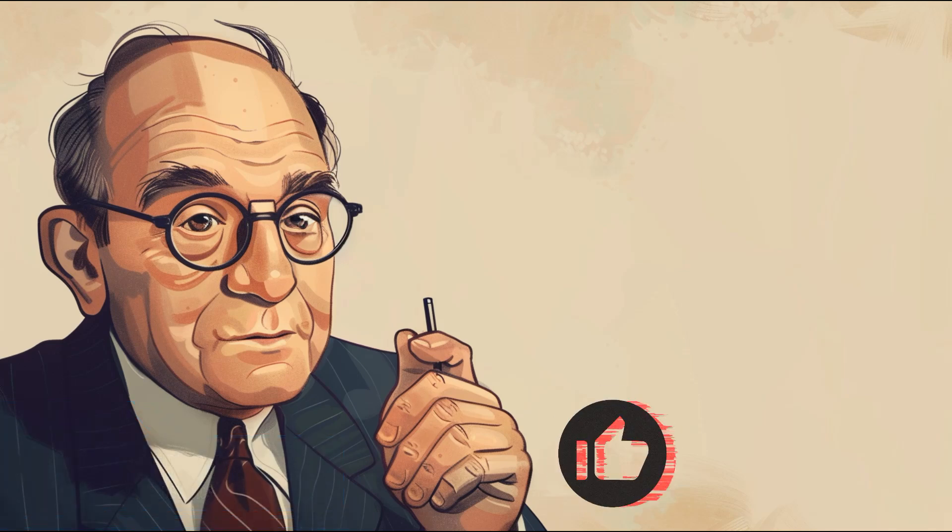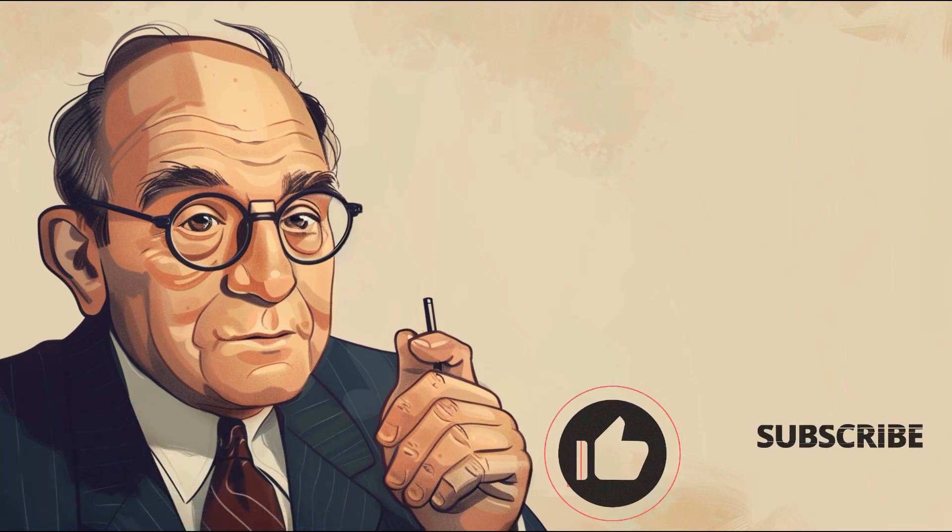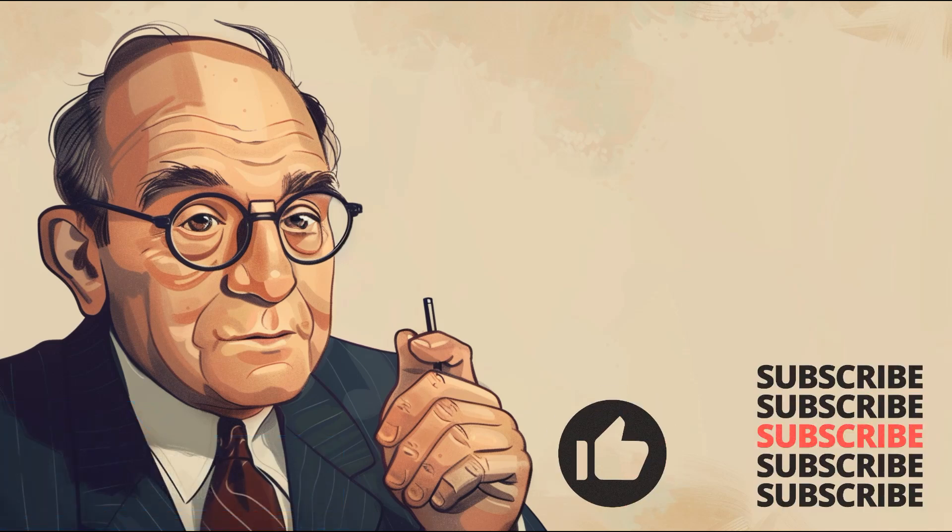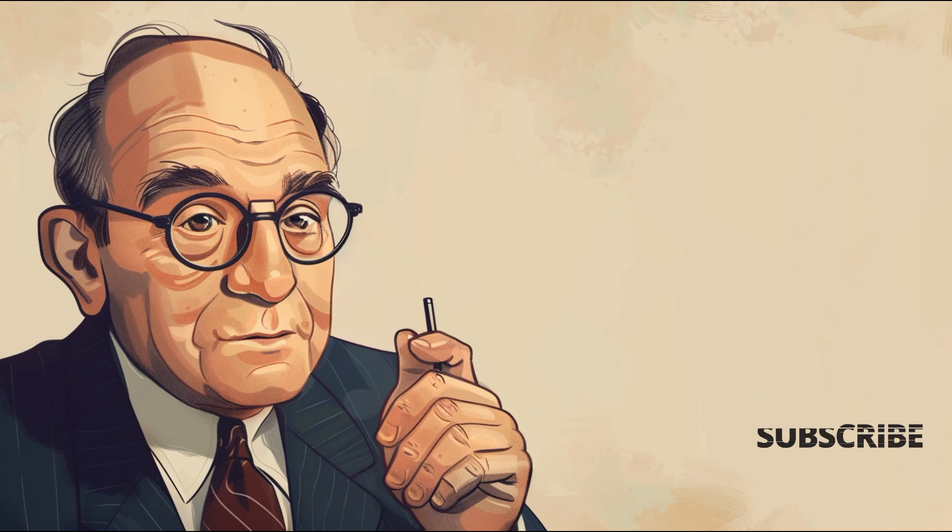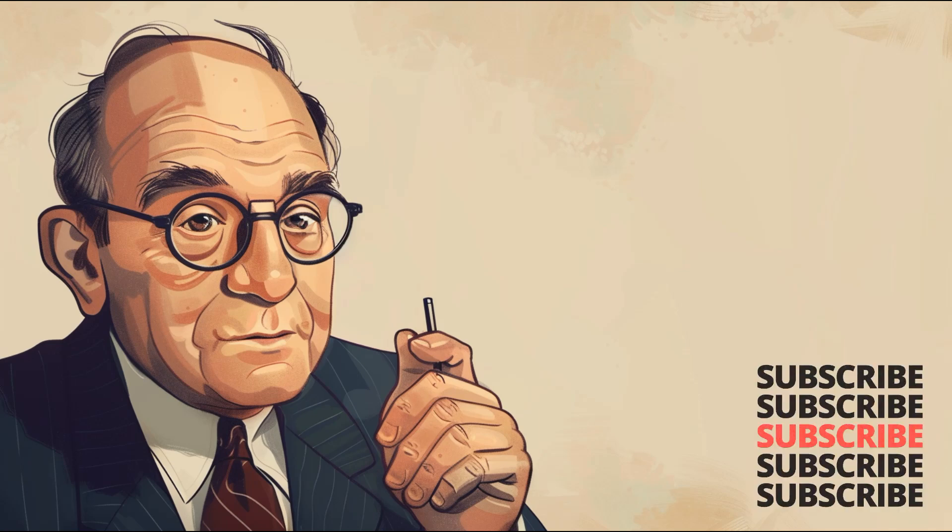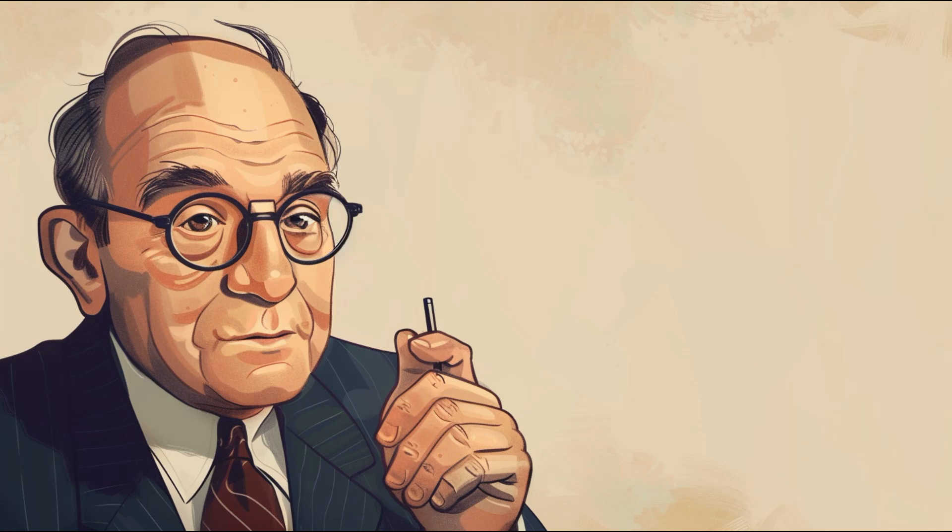If you found this tutorial valuable, give it a thumbs up, share it with your fellow investors, and don't forget to subscribe for more financial insights.